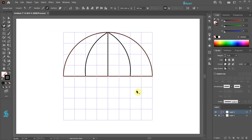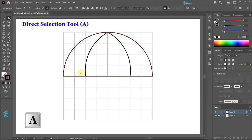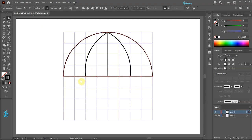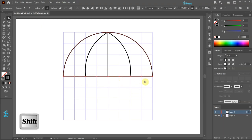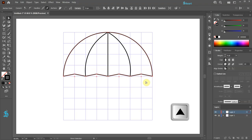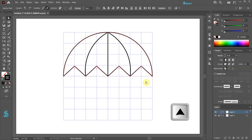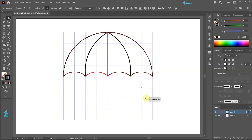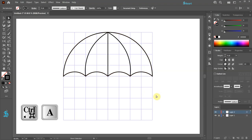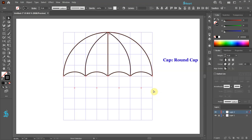Now repeat this with the other intersections. Switch to the direct selection tool and select every other anchor point. Press the up arrow key to move them up. Click on one of the round corner widgets and drag it all the way down. Select everything, change the cap to round cap and the corner to round join.